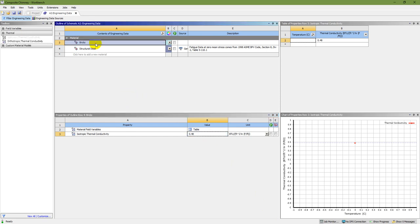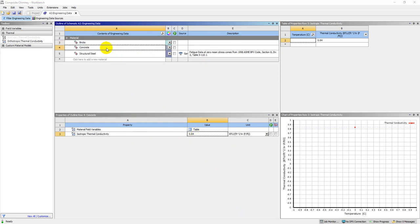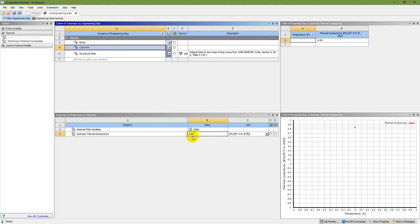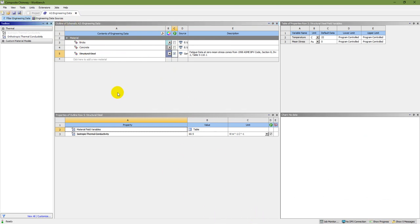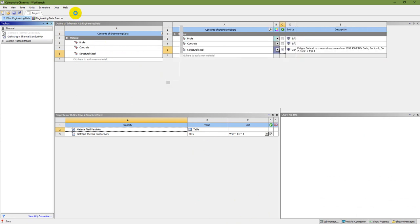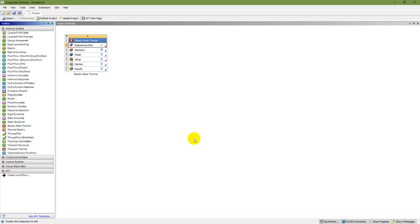Now the brick material has a new thermal conductivity assigned. Similarly, I'm going to add concrete, with a thermal conductivity of 0.084. I'll uncheck and disable the default structural steel, then save and close the engineering data tab.